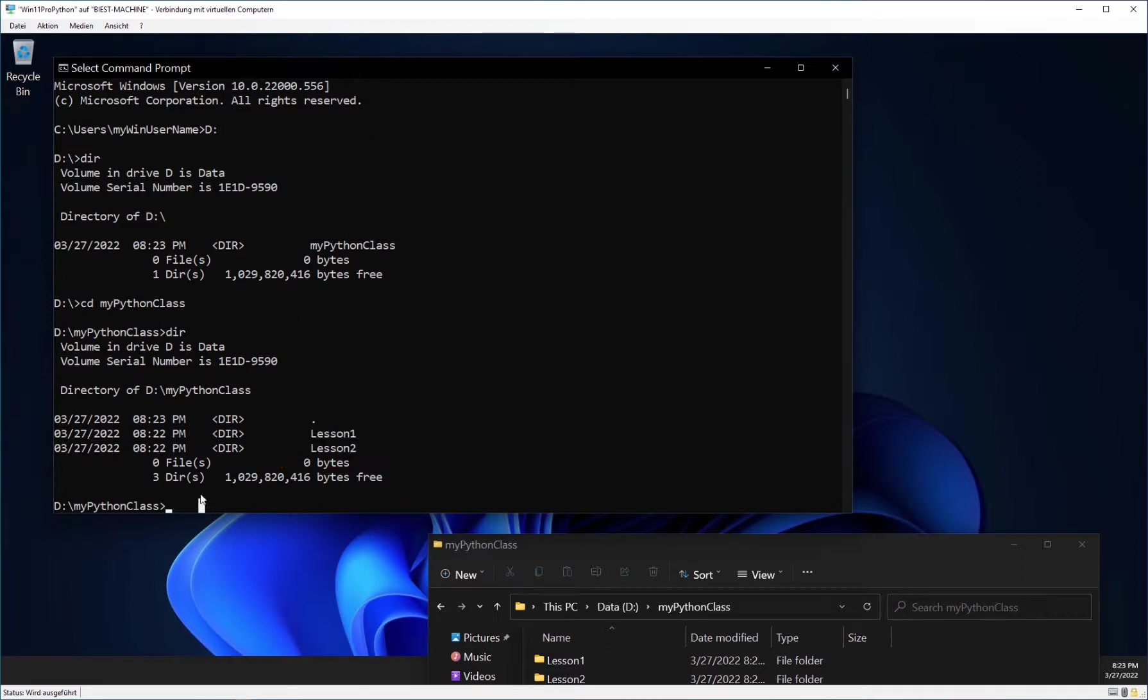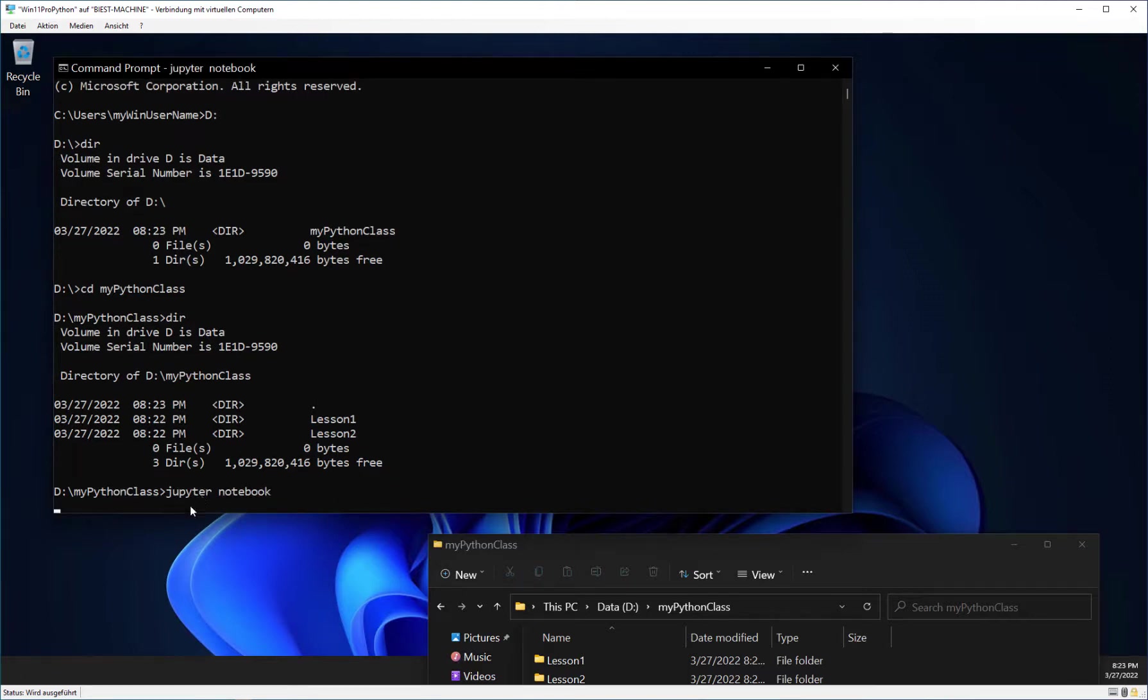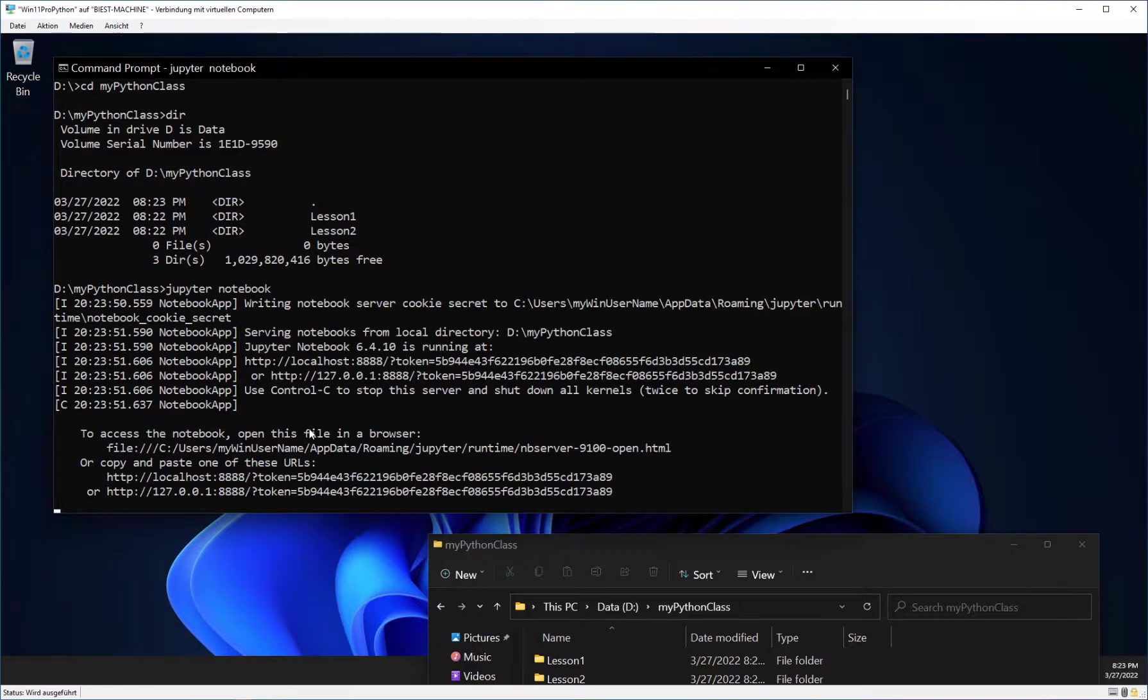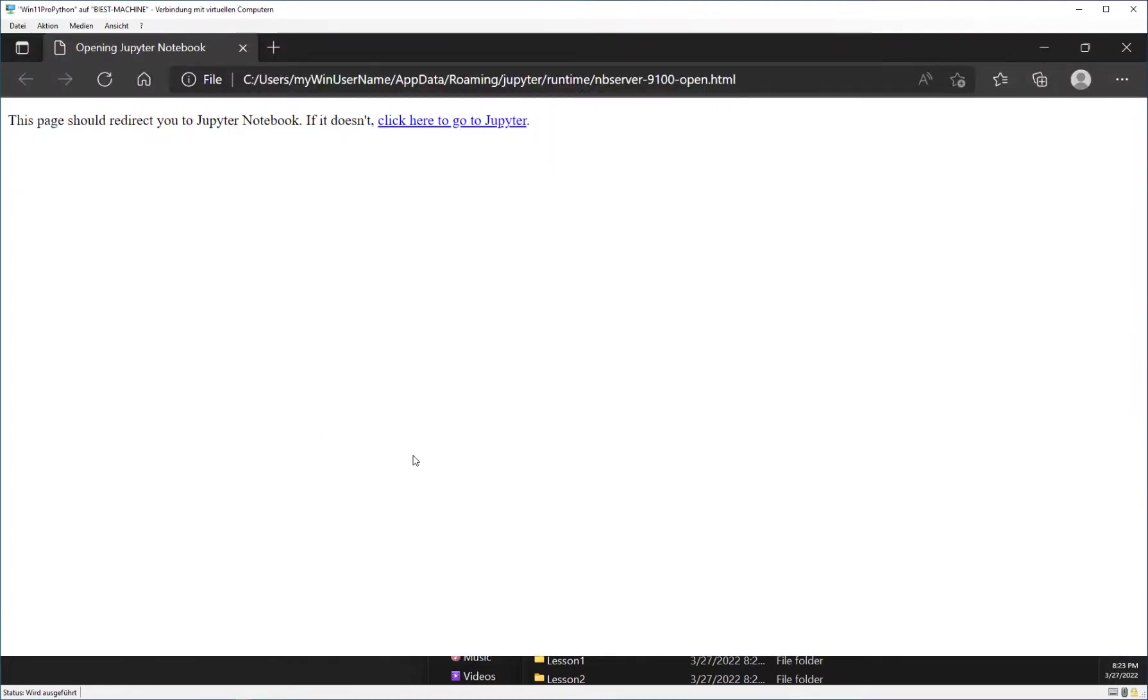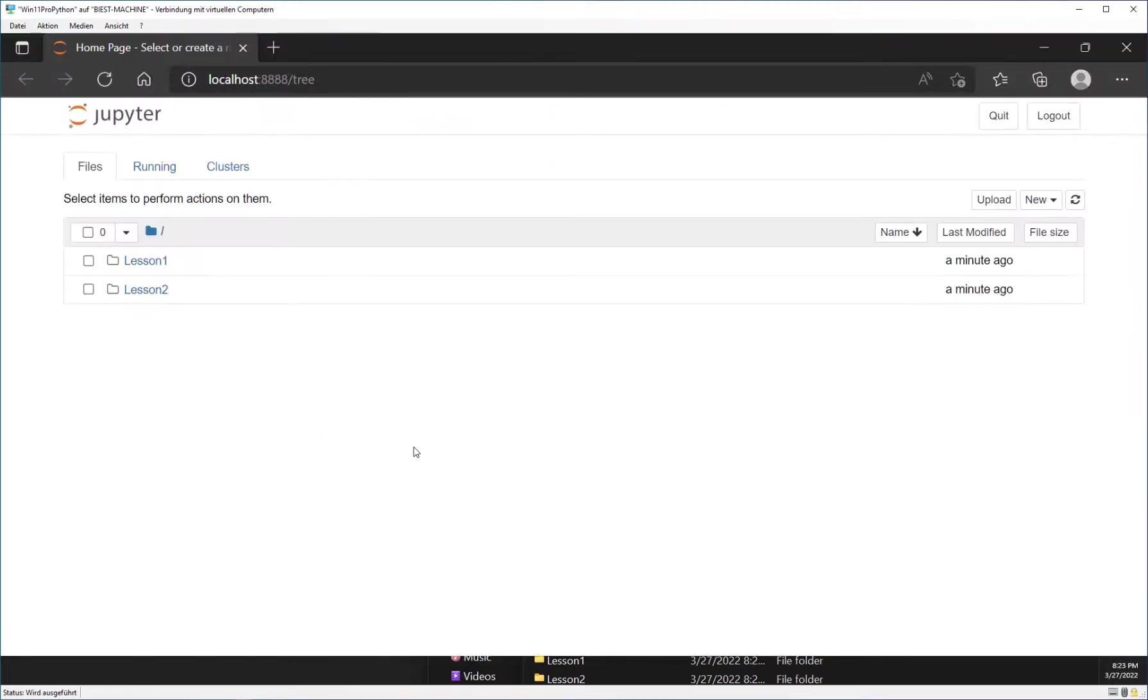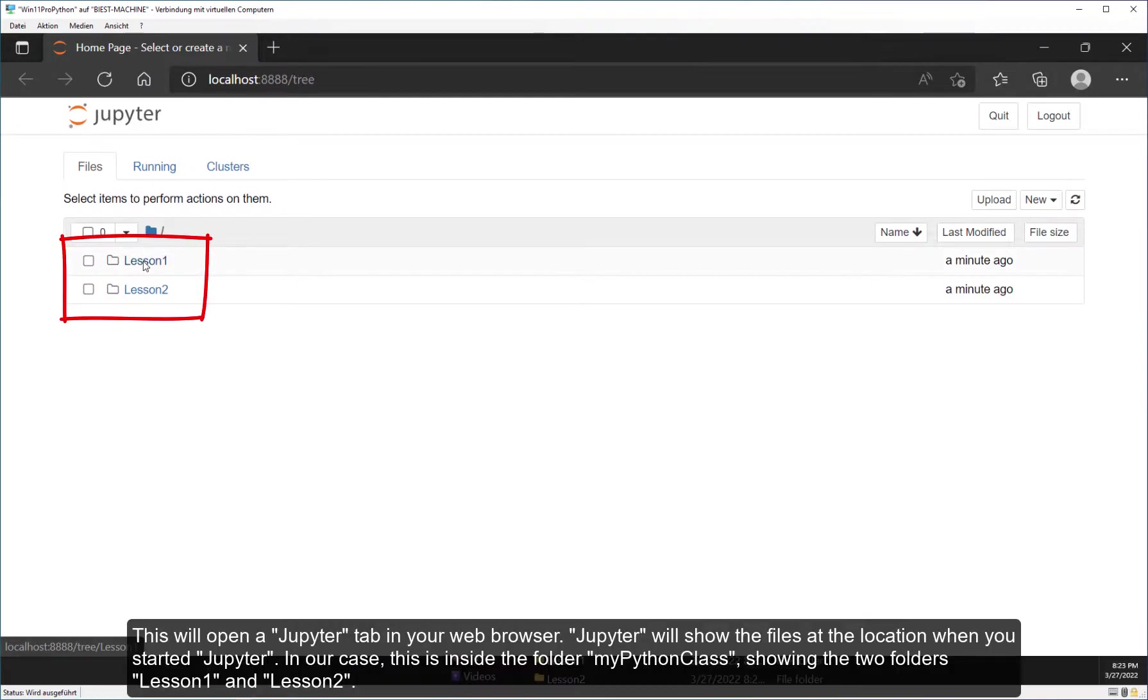The next step is important. Type Jupyter Notebook and press Enter. This will open a Jupyter tab in your web browser. Jupyter will show the files at the location when you start at Jupyter. In our case, this is inside the folder MyPythonClass, showing the two folders Lesson1 and Lesson2.